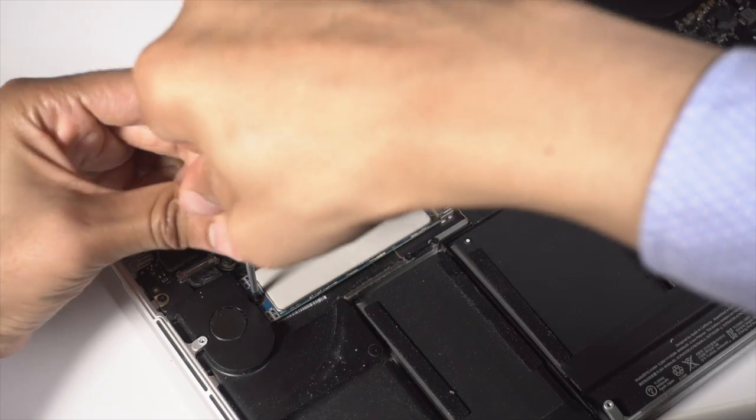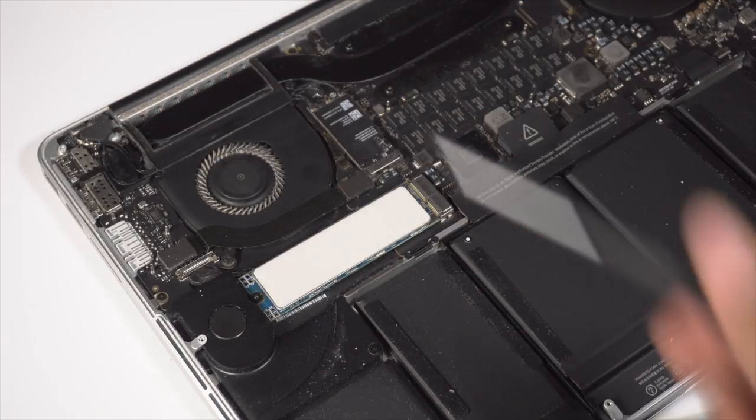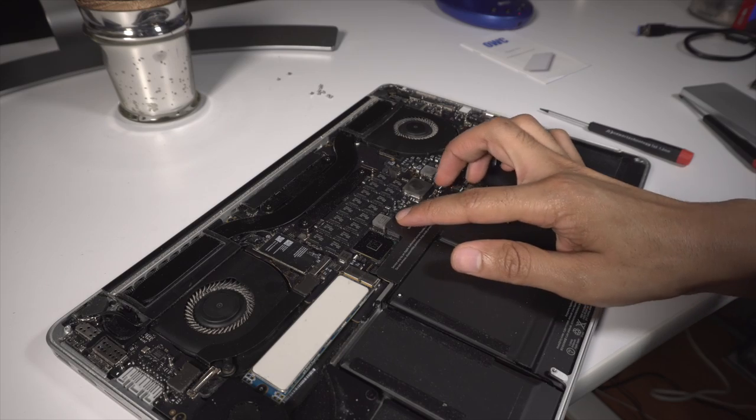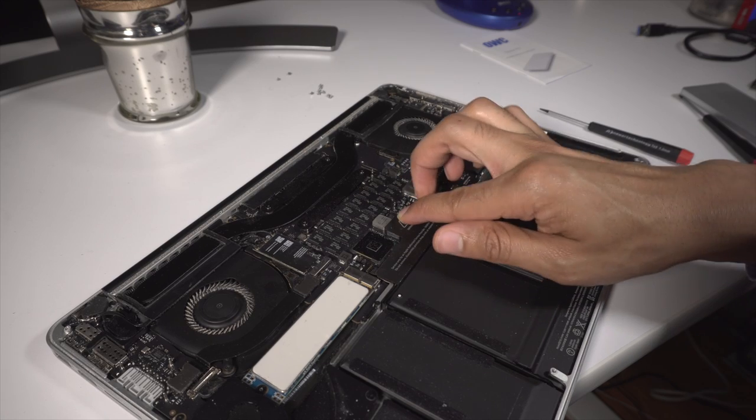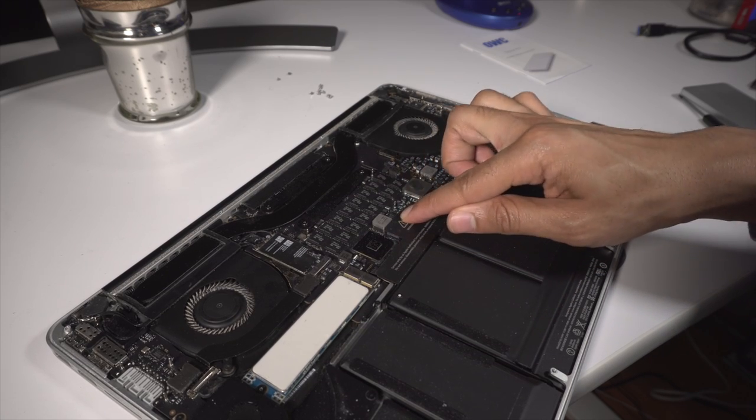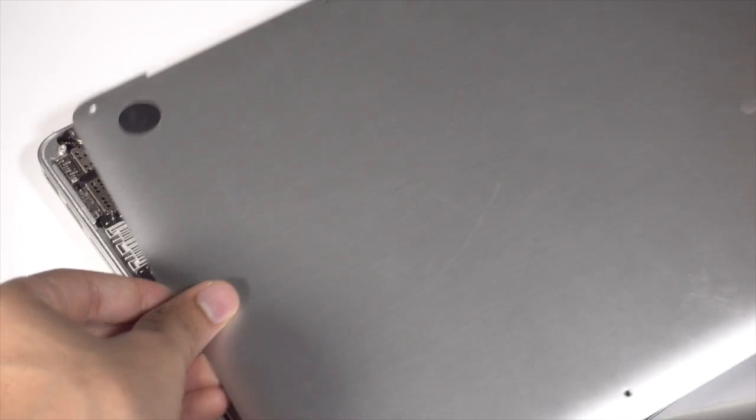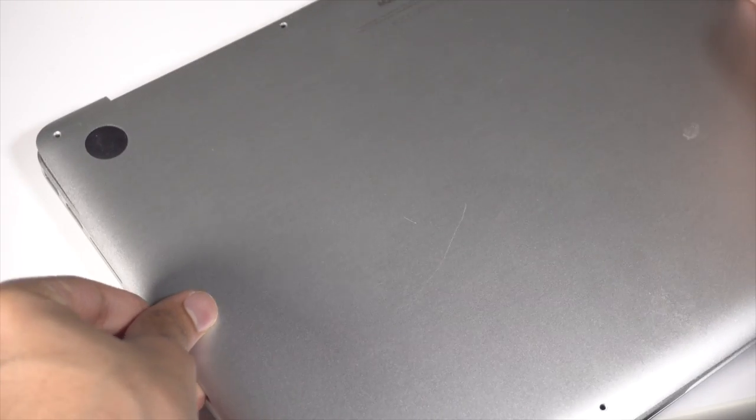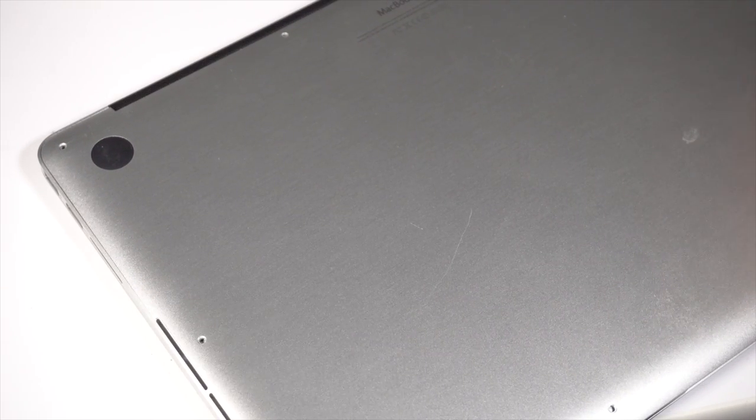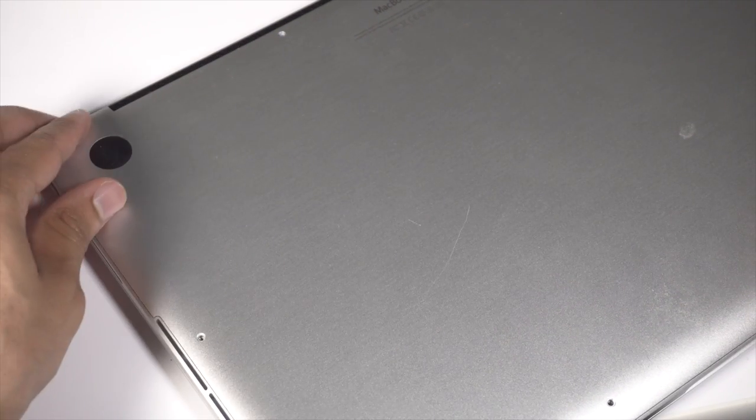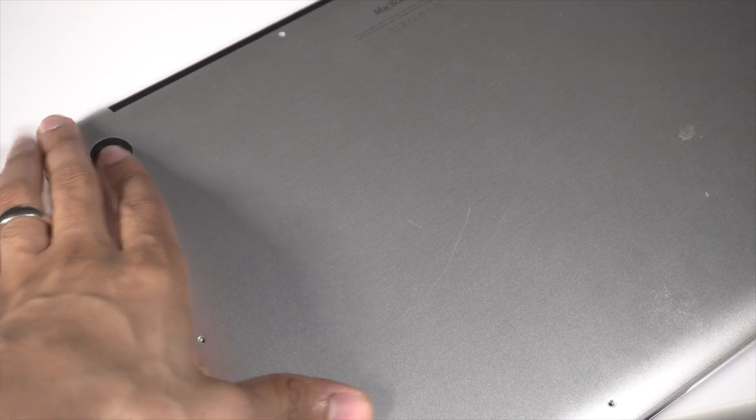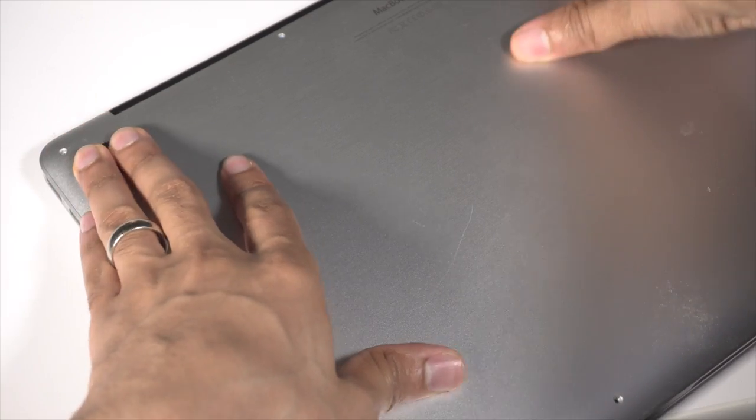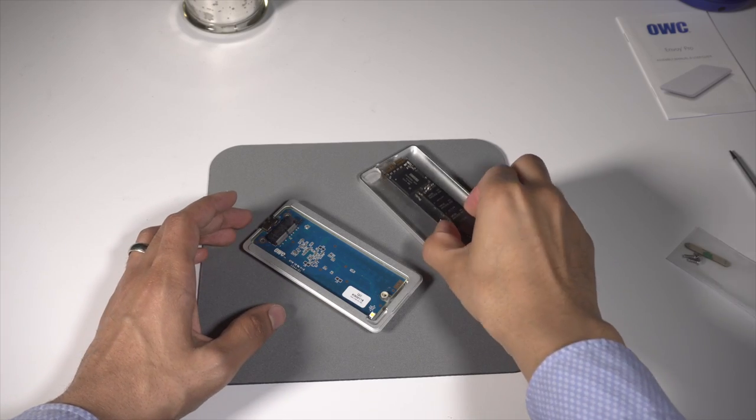Pretty simple. All right, so the next thing we need to do is just to reconnect the battery connector that we disconnected earlier. That's done. And now I'll just put the cover back on and screw the screws back on, just like you took them off. The top two screws next to the hinge will be a little shorter, so just make sure that you don't mix up those screws.